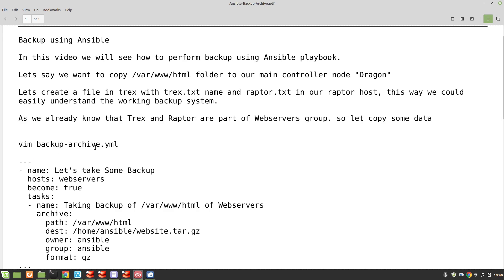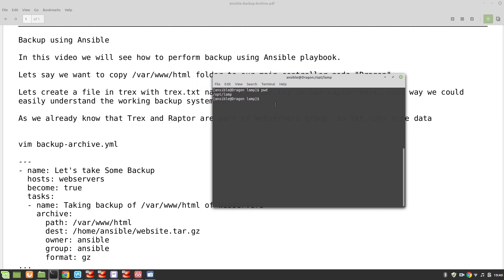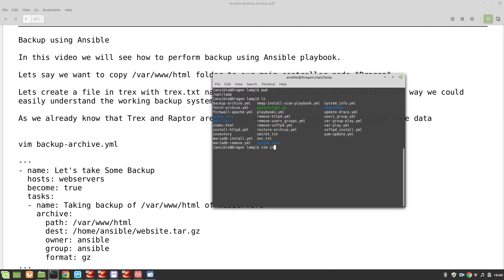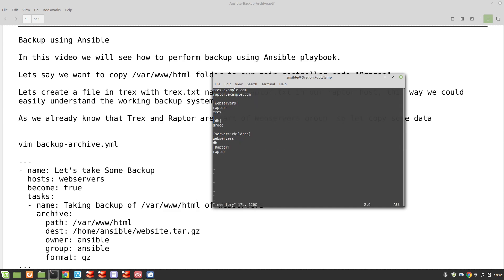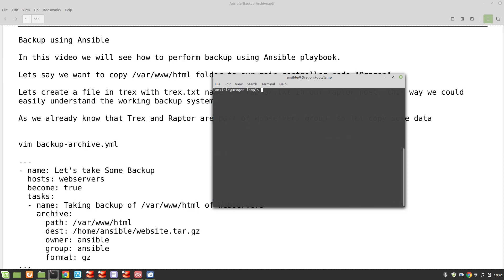Let's create a file called backup-archive.yml. I'll open dragon - we are in our lamp working directory, which is the main directory where we keep all our files. We also have our inventory file here, and you can see that raptor and t-rex are part of the web server group.